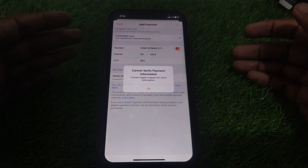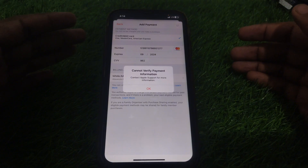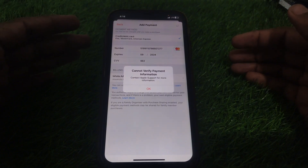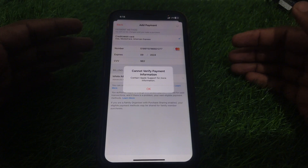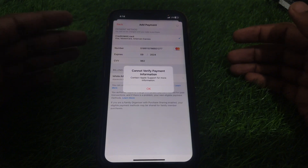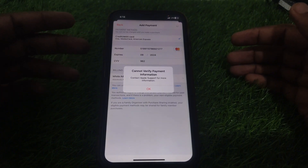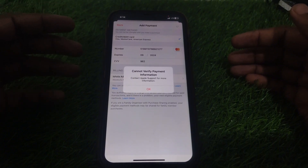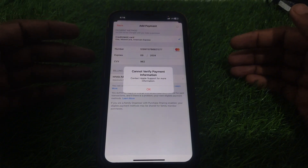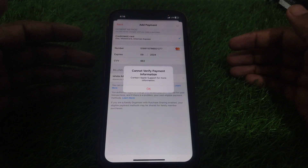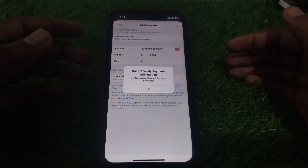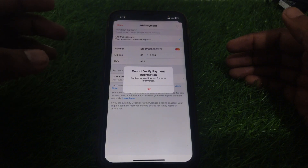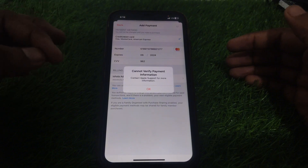Hello everyone and welcome to my channel. Today we are going to discuss how to fix the 'Cannot Verify Payment Information - Contact Apple Support for more information' error. For example, if you try to add a payment method on your iPhone and you see this kind of error on your payment method addition, here is how you can fix that.